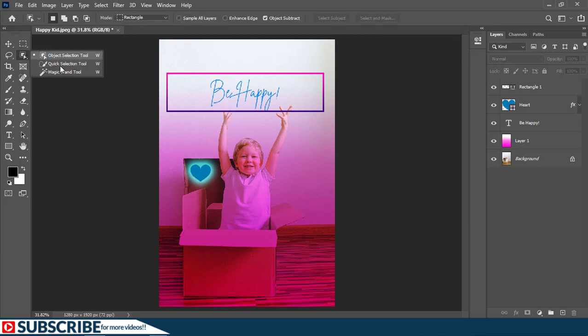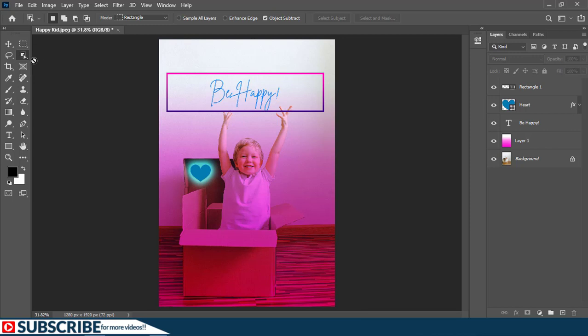And something which you need to know while using all these tools is that when you have a tool that has just one shortcut, in this case we have W set for all these selection tools, what that simply means is that if currently we have the object selection tool active and with the W being the shortcut, if I need to go to quick selection tool I will not have to click and hold.